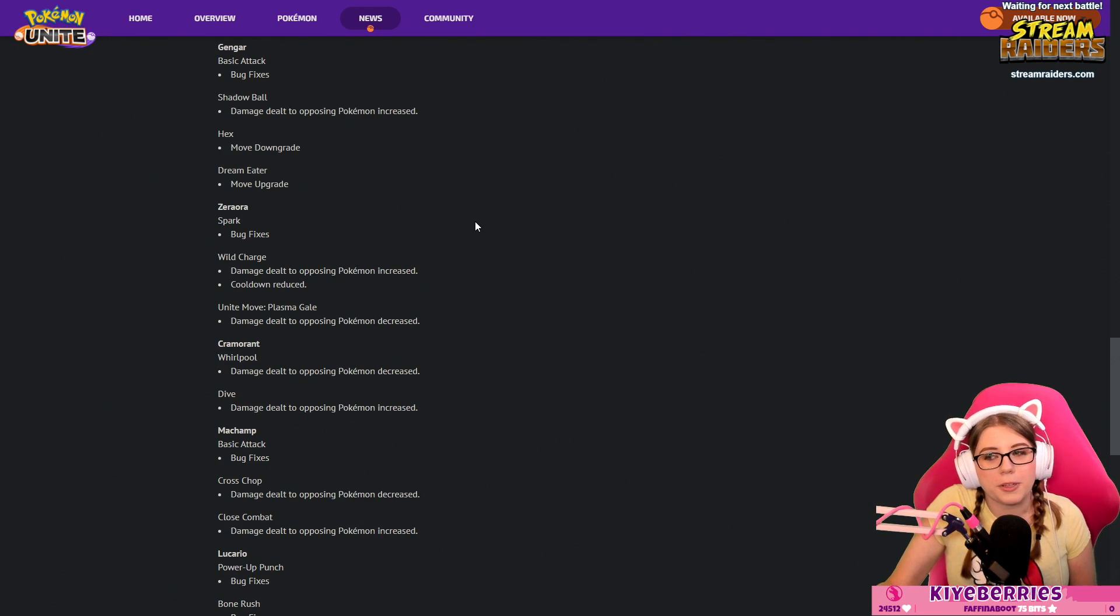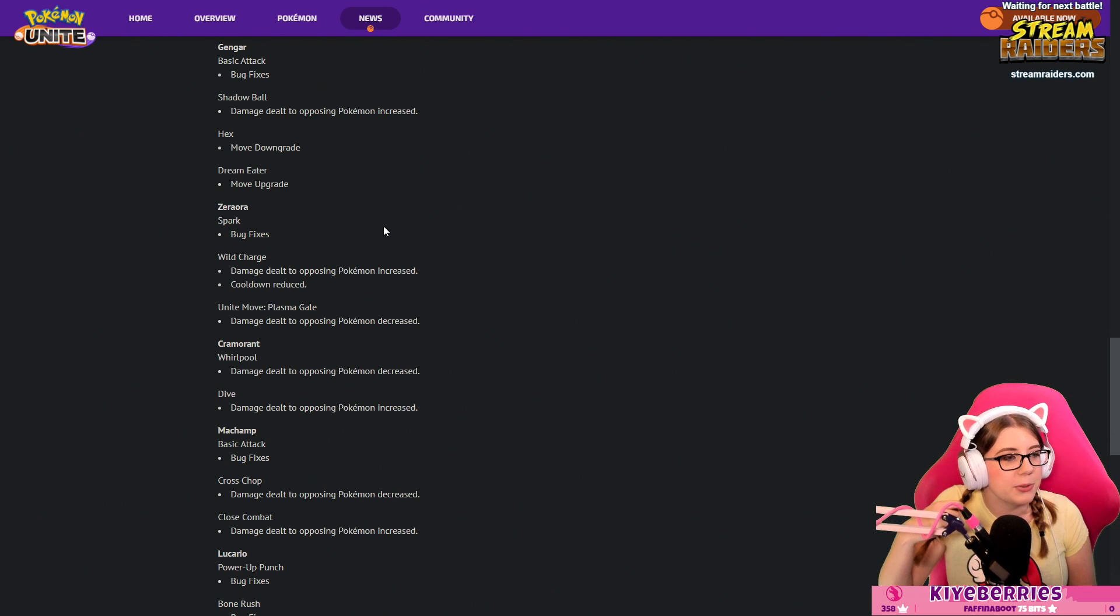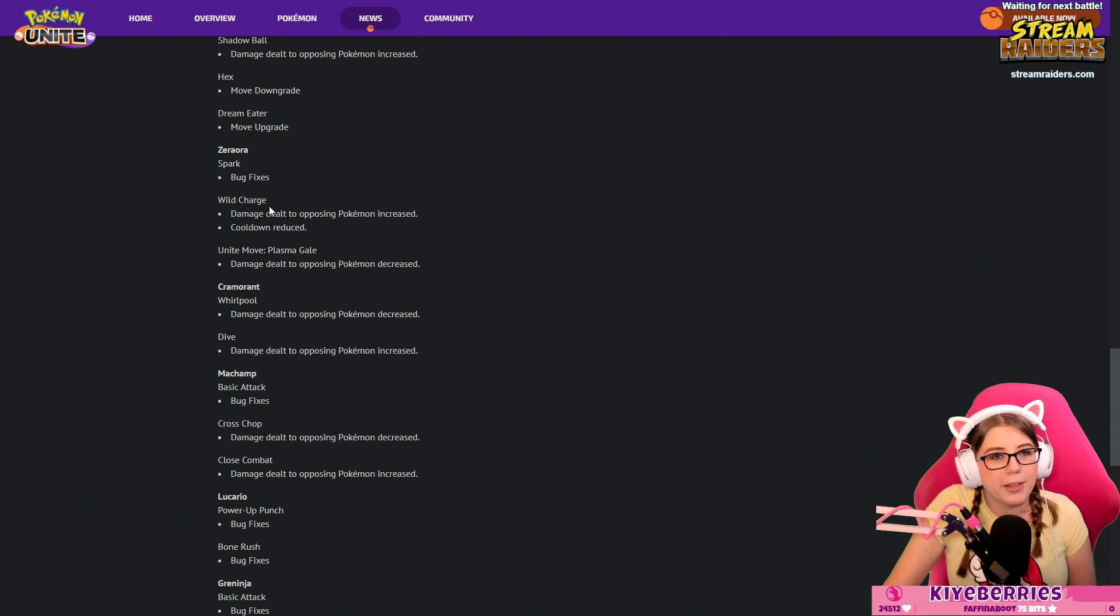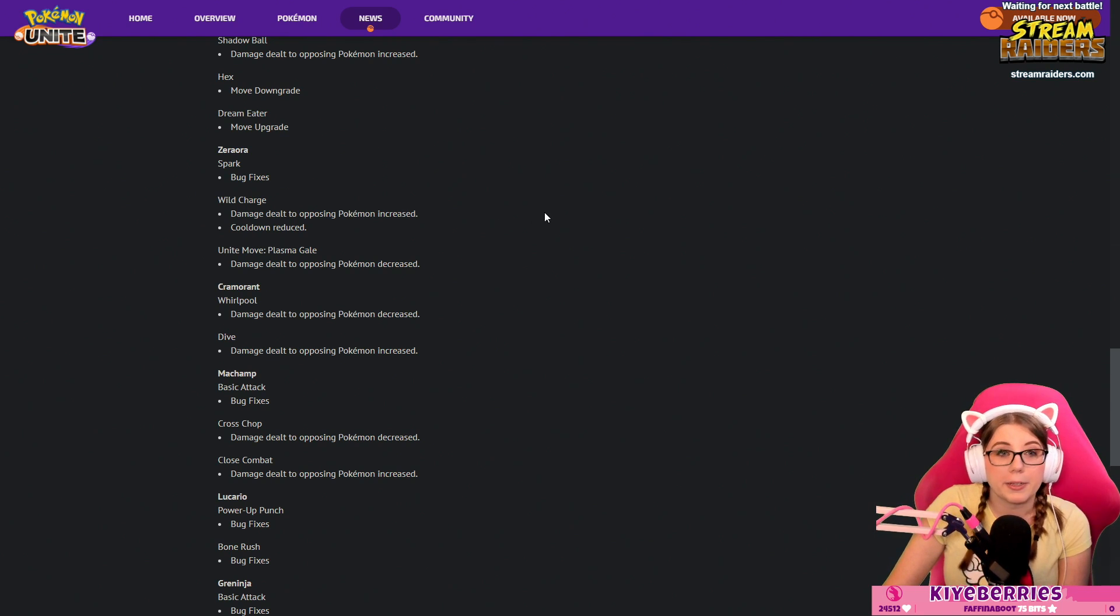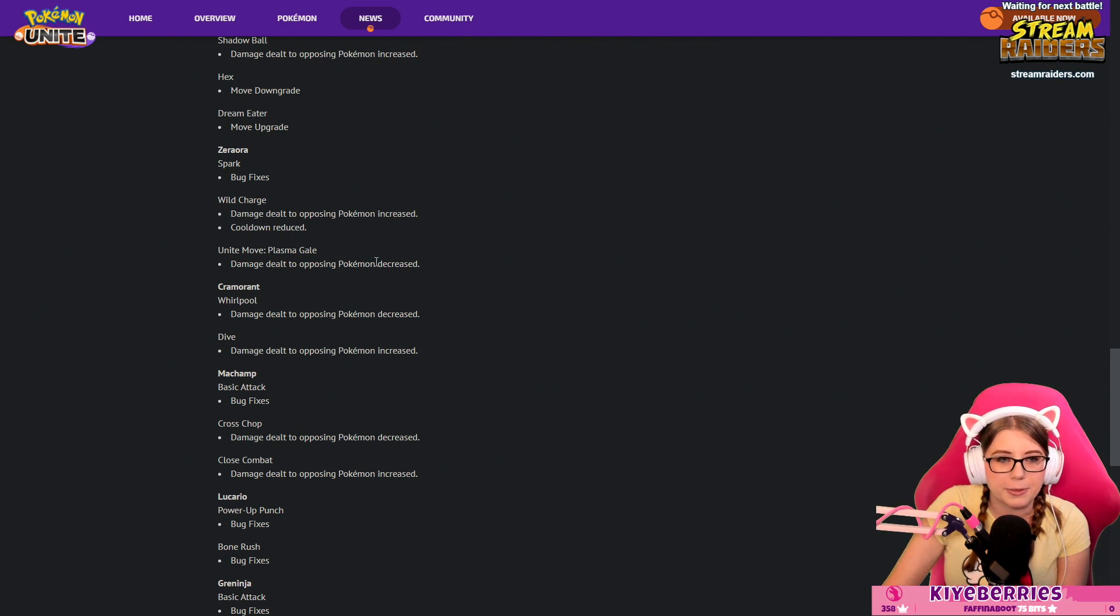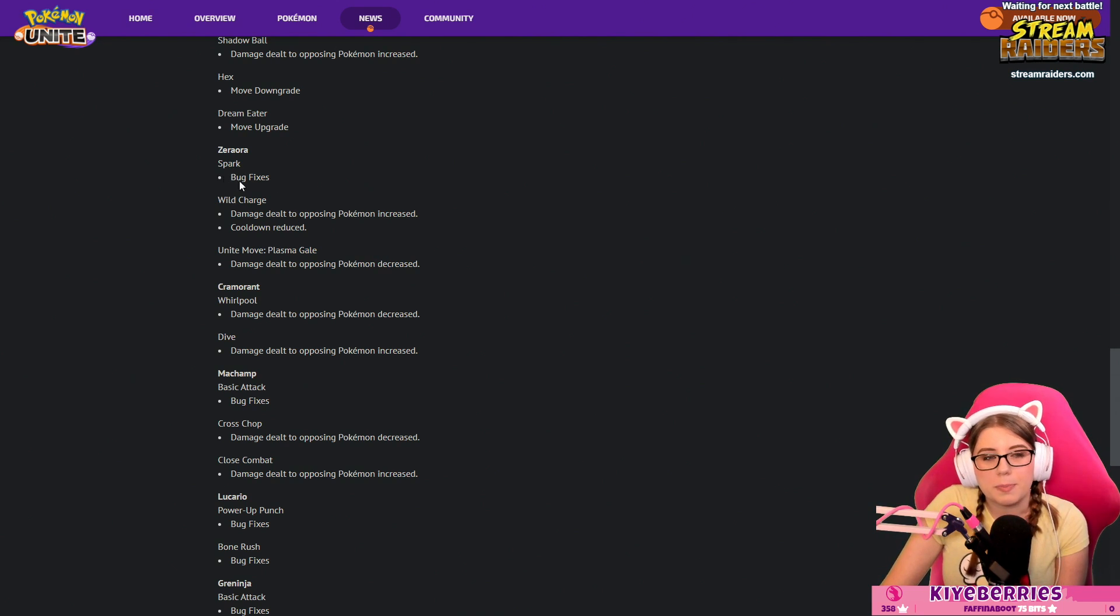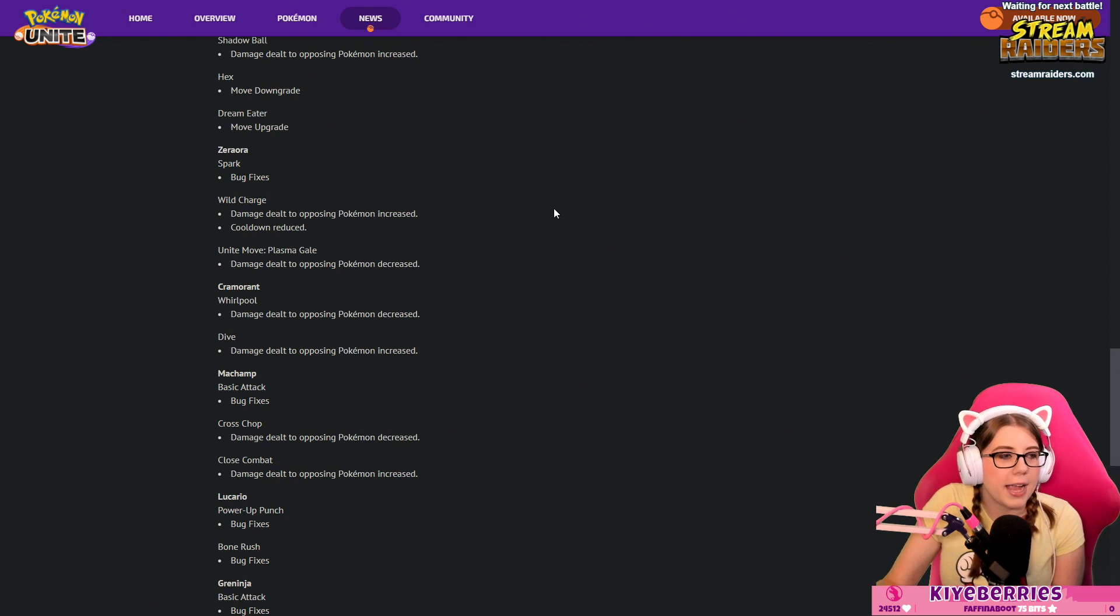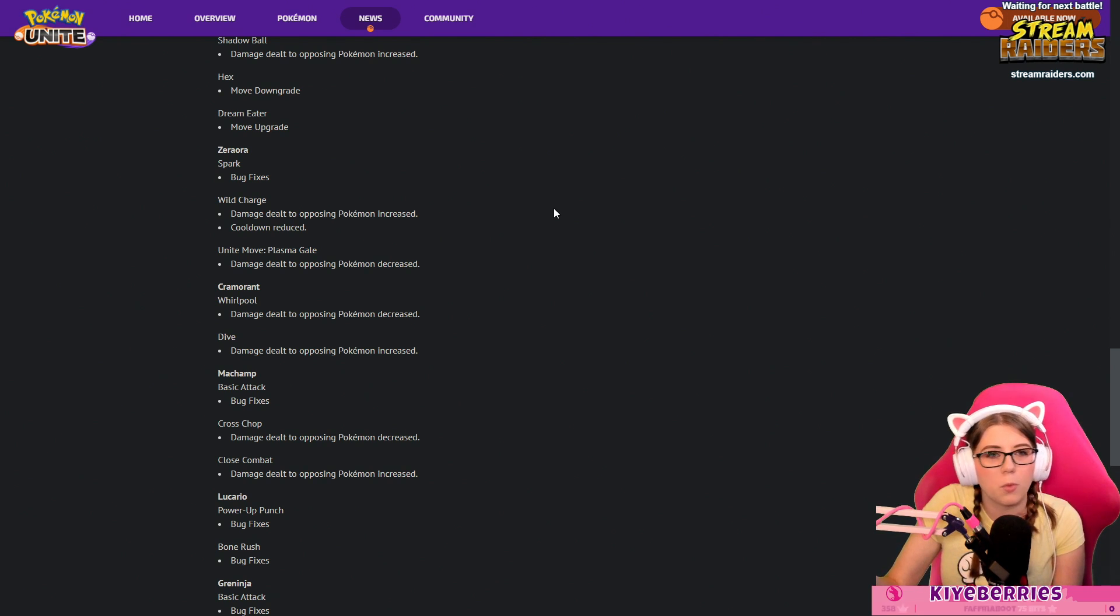Zeraora: Spark bug fix. I'm glad they're addressing bugs, I wish I knew what they were. I'm really hoping that we get some advanced patch notes once this patch comes out. Wild Charge damage dealt to opposing Pokémon increased, cooldown reduced. Unite Move Plasma Gale damage dealt to opposing Pokémon decreased. So besides the mysterious bug fix, Wild Charge was buffed and the Unite Move was nerfed. I don't know if Wild Charge was the meta pick for Zeraora, maybe they're just trying to balance out Zeraora's moves more.